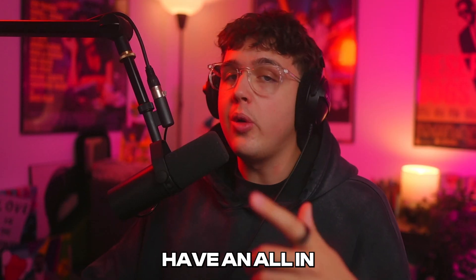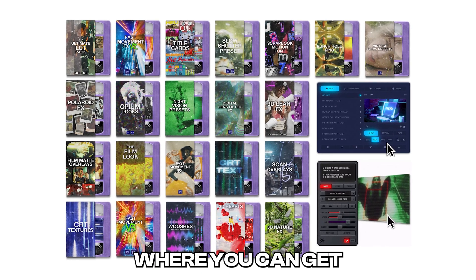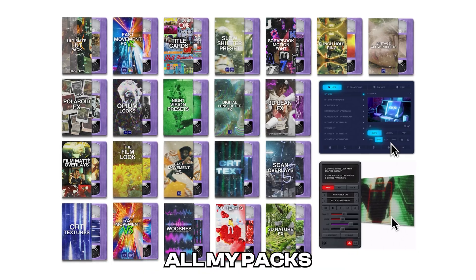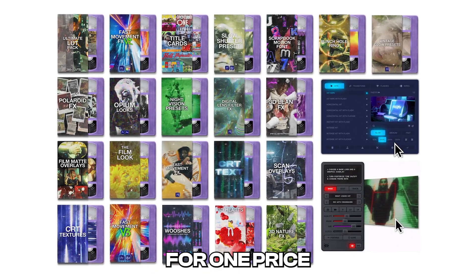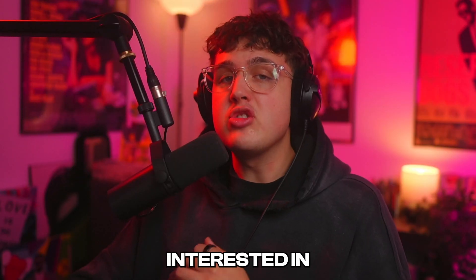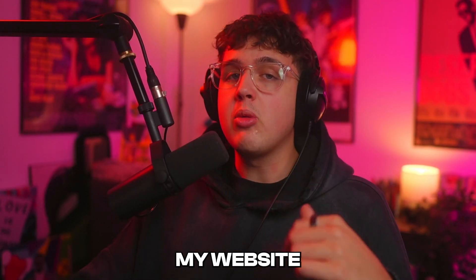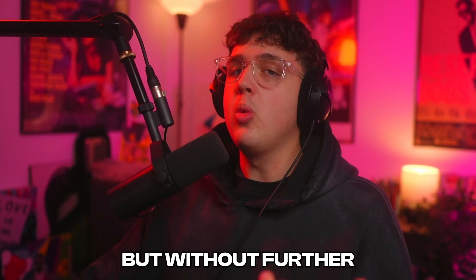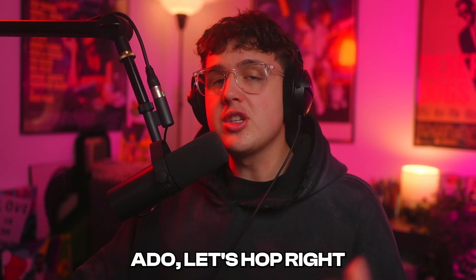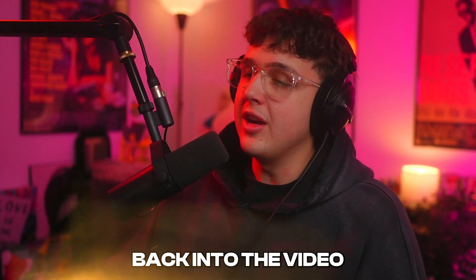And we also have an all-in-one bundle where you can get all my packs for one price. If this is something you guys are interested in, go check out my website down below. But without further ado, let's hop right back into the video.